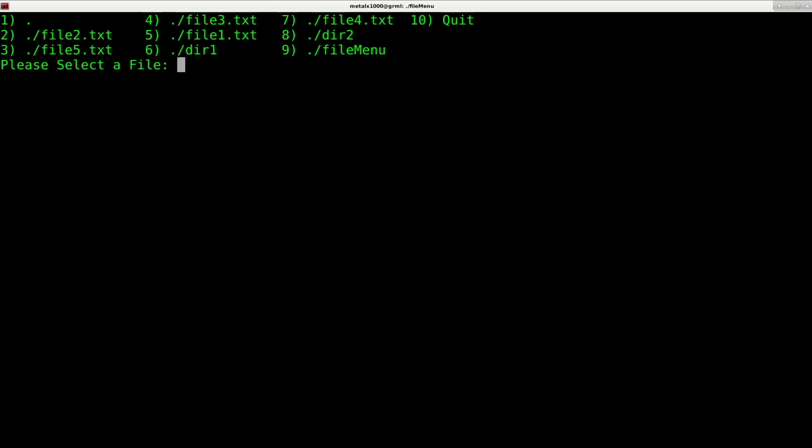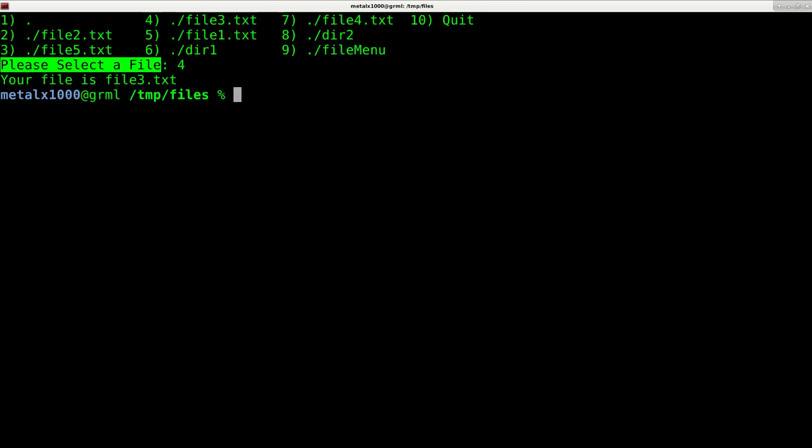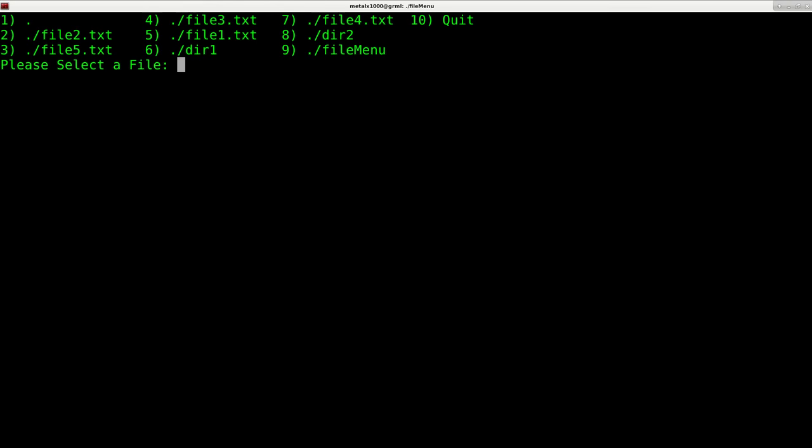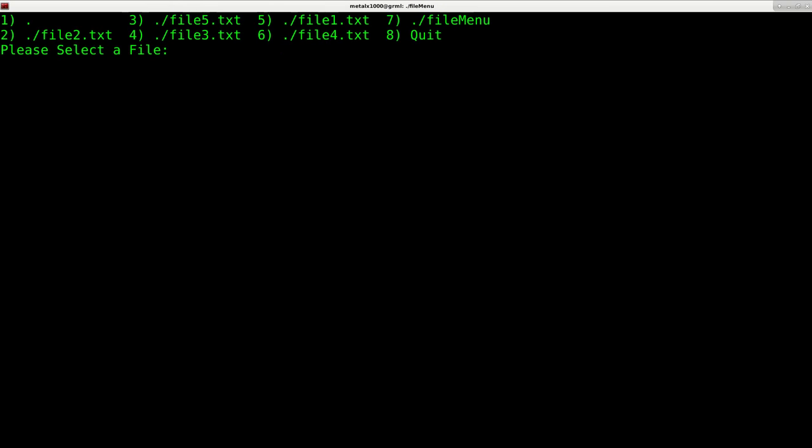If I typed everything properly I should be able to run that script now. You can see that we have moved our prompt down here rather than at the top, and now we can select a file or a folder. If I press 4 it says your file is and I chose file3.txt. But if I run the script again, this time I choose 6 which is a directory, it moves into that directory. Now I'm looking at the files within that directory and I can choose whichever file inside that directory.